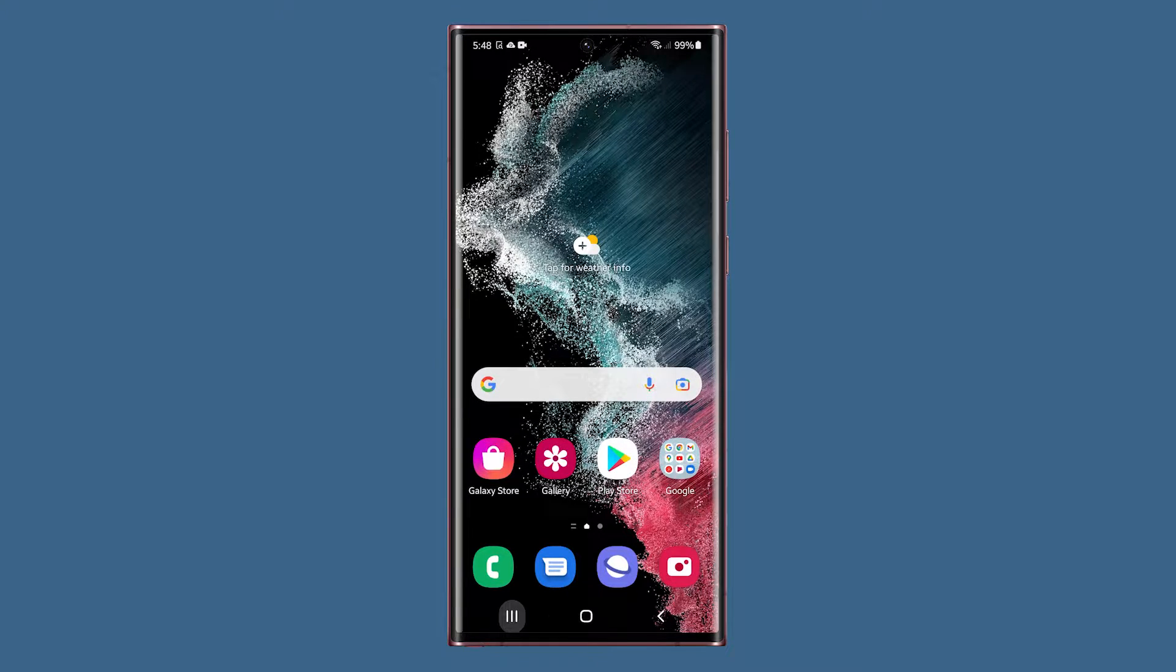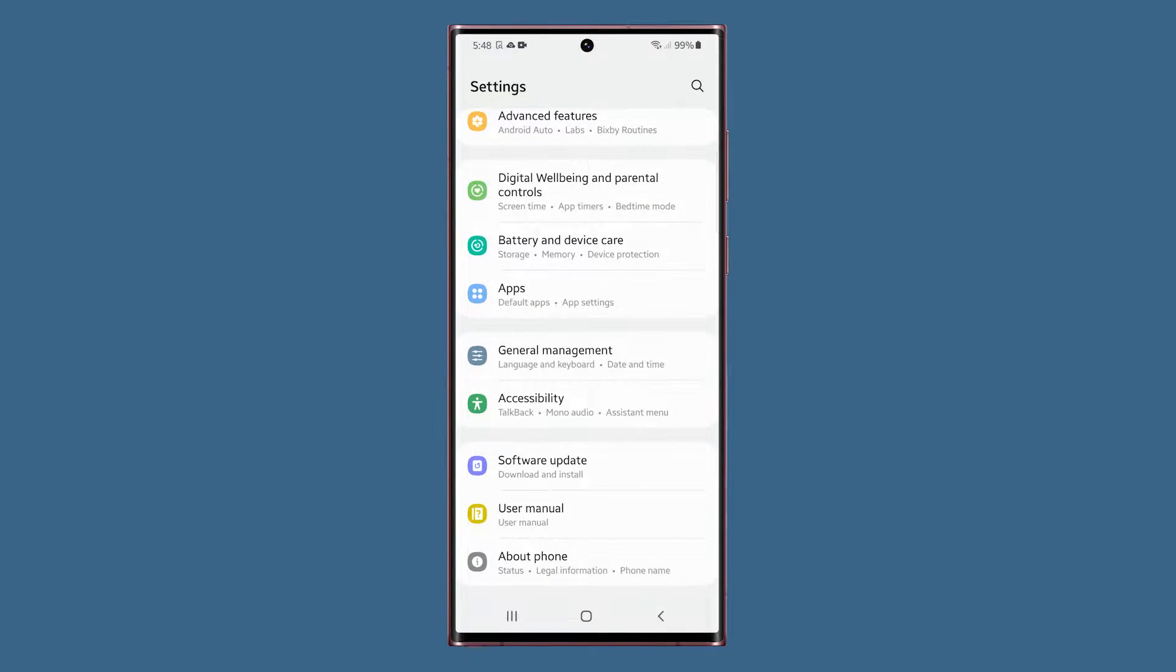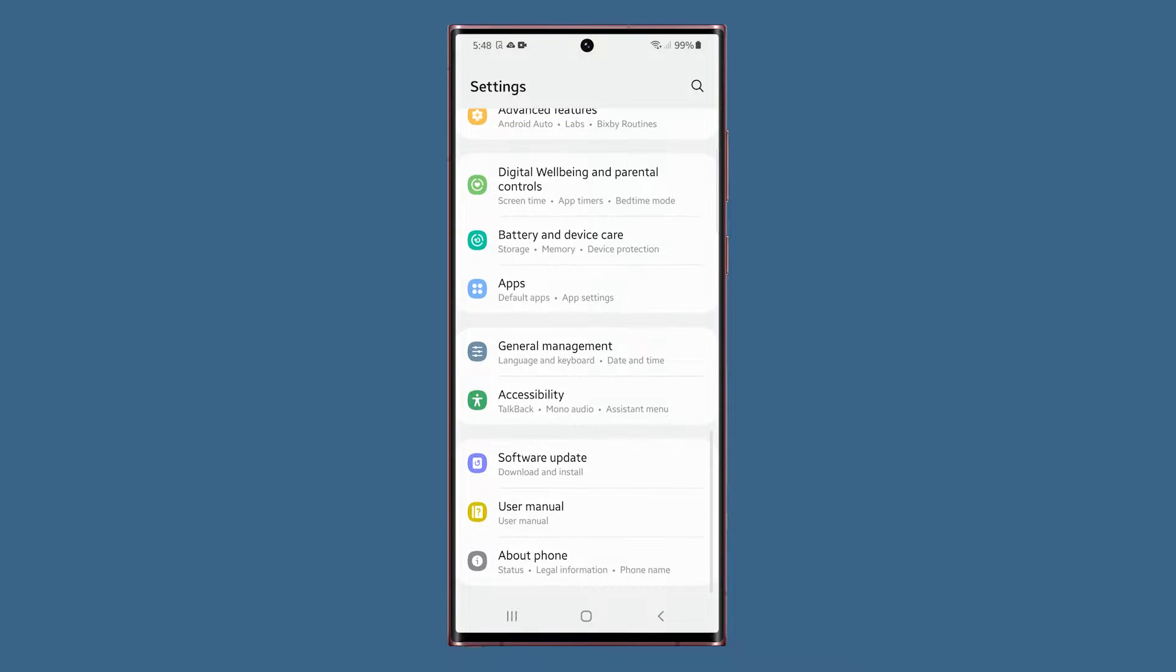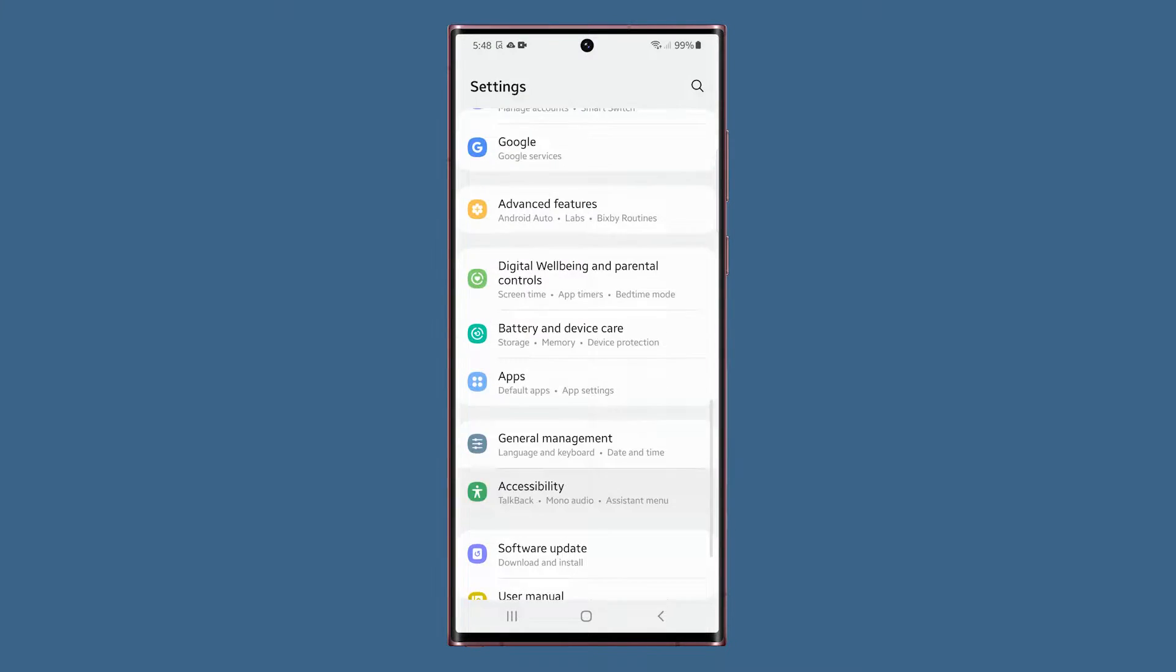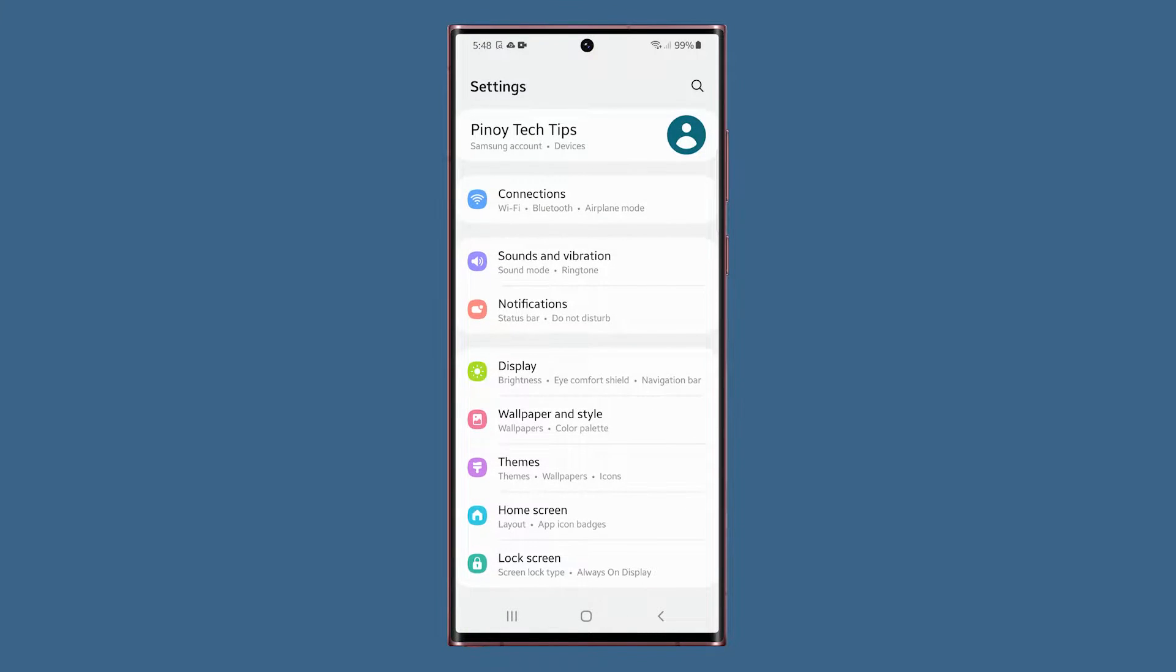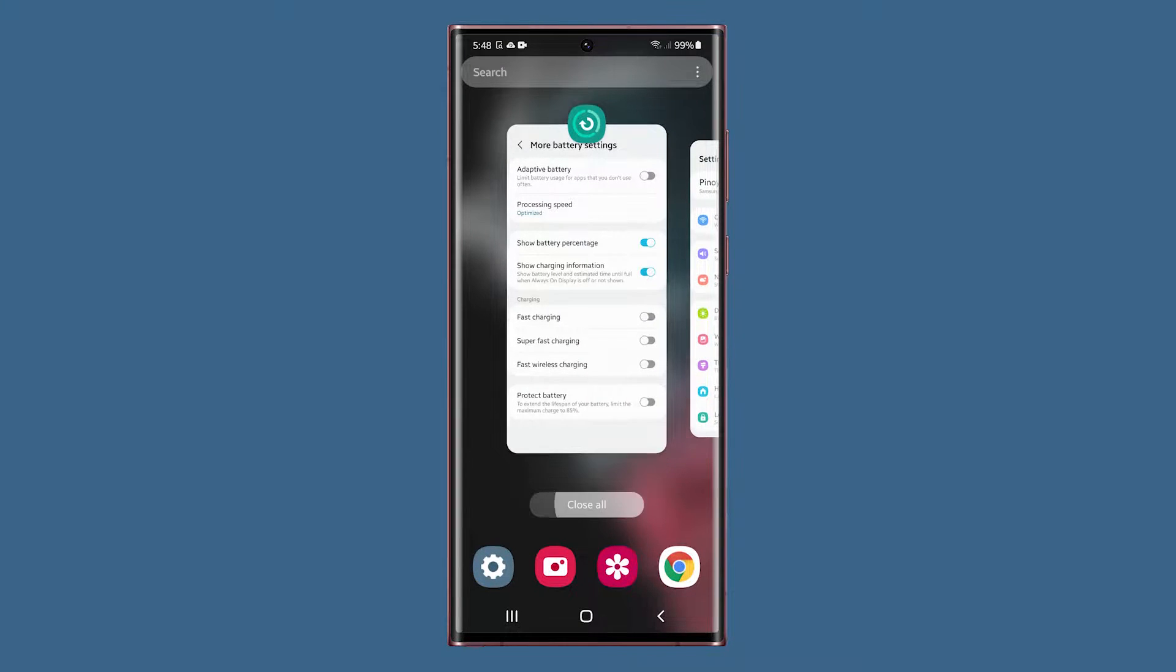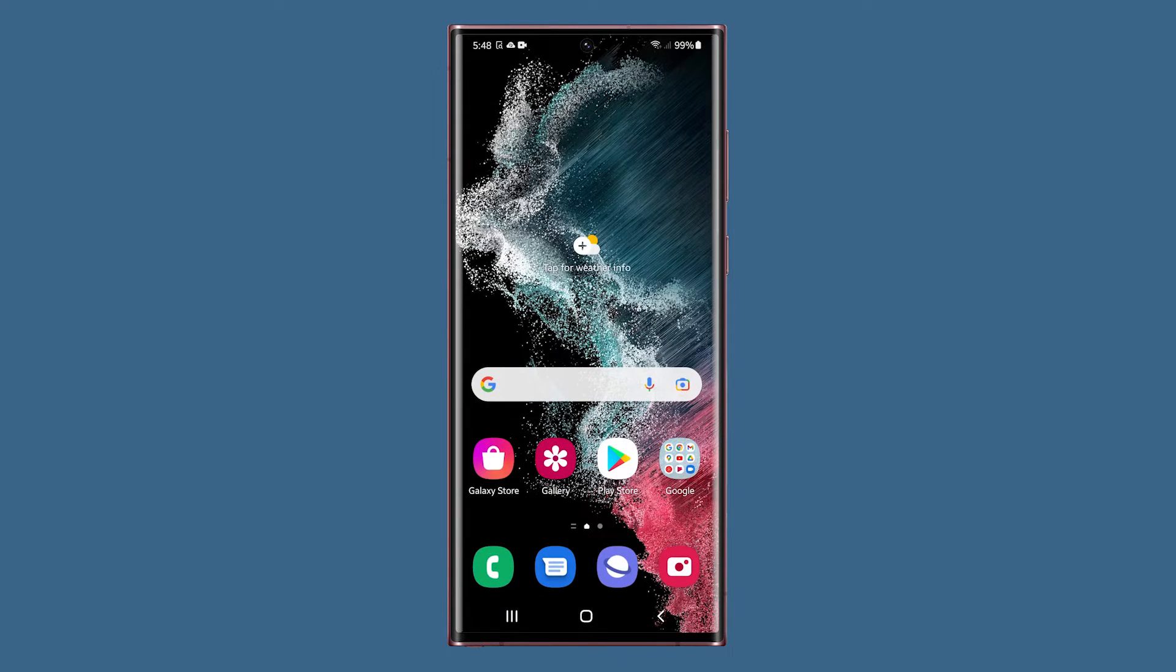There are some settings that are tucked away in the developer options menu, so you cannot enable them easily. That's why it's important that you learn how to enable the developer options on your phone. Here's how it's done.